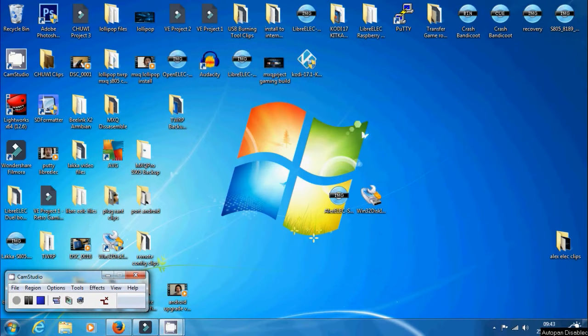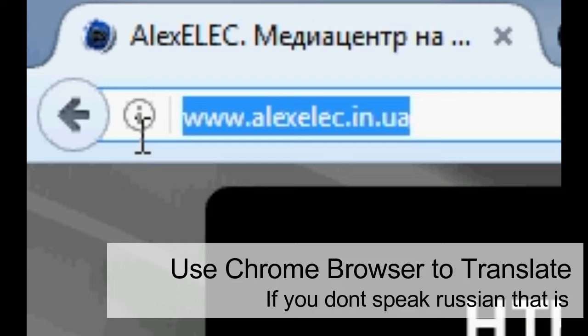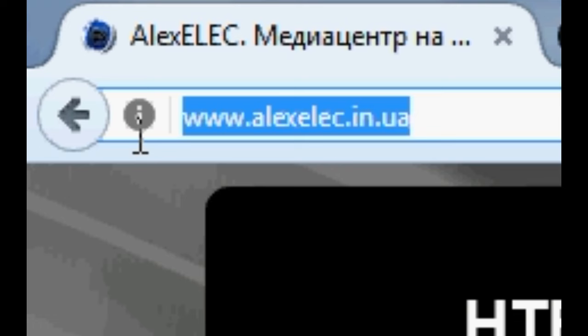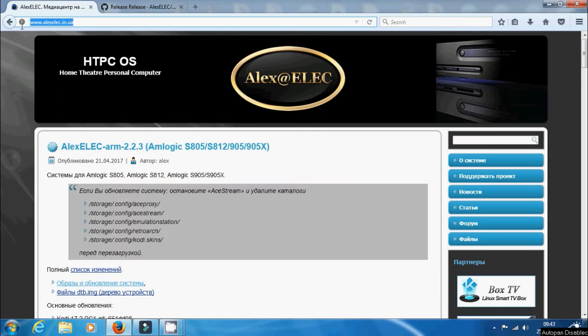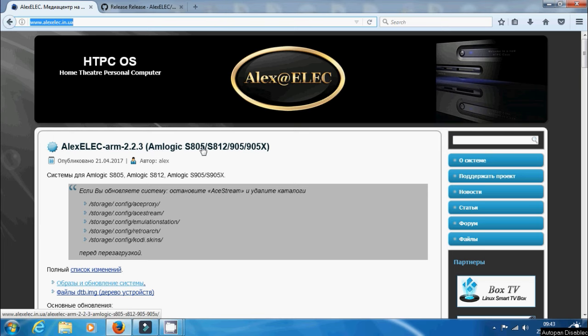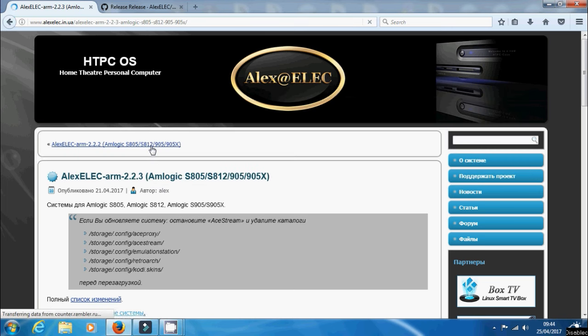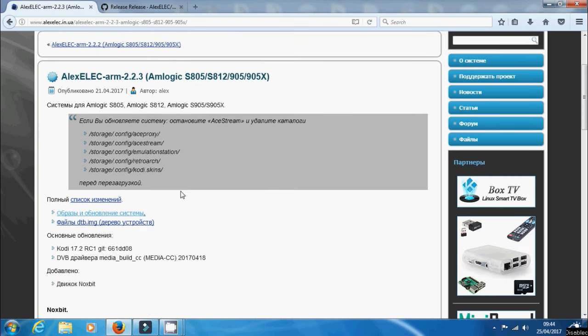Let's show you the first part of how to dual boot your box with Alexelec. We need to go to Alexelec.in.ua. Now this is a Russian website, don't worry too much about that, you can use Google Chrome if you want to translate it or some other translation tool, but it's pretty straightforward to navigate around it. Let's go to this website and at the top you'll see Alexelec.in.ua slash 2.2.3 and it says Amlogic S805, S812, 905, 905X. This is the first link we need to click on.